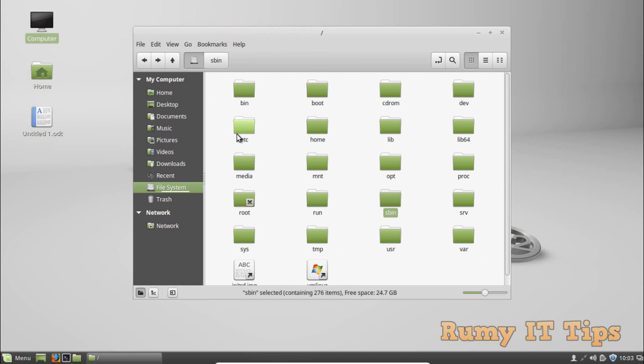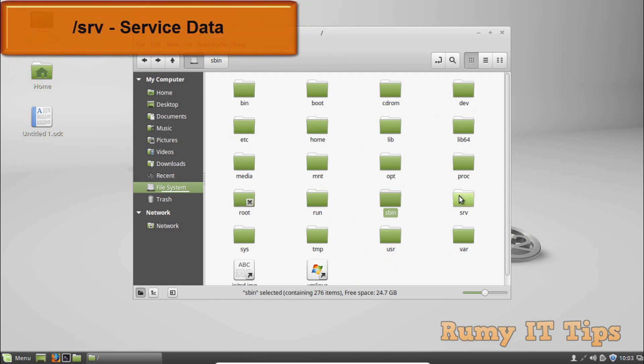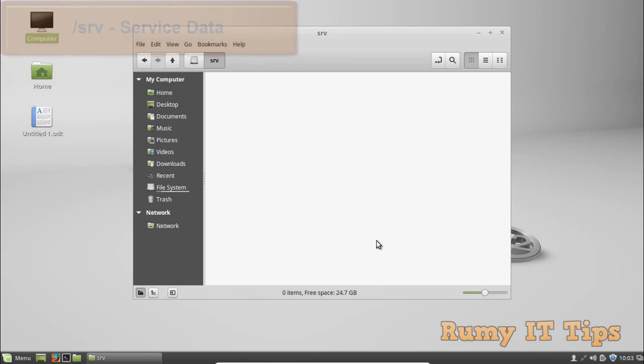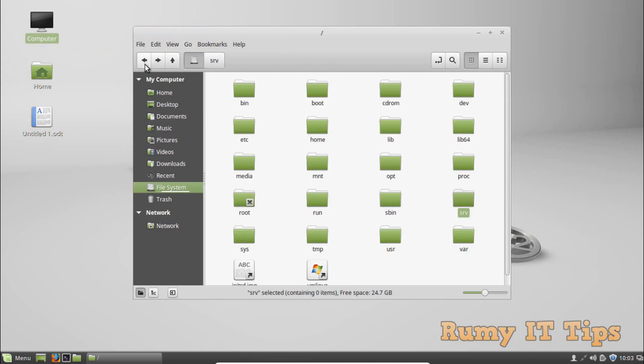The /srv directory stands for service data. It contains data for services provided by the system. For example, if you are using the Apache HTTP server to serve a website, you would store your site files in the /srv directory.